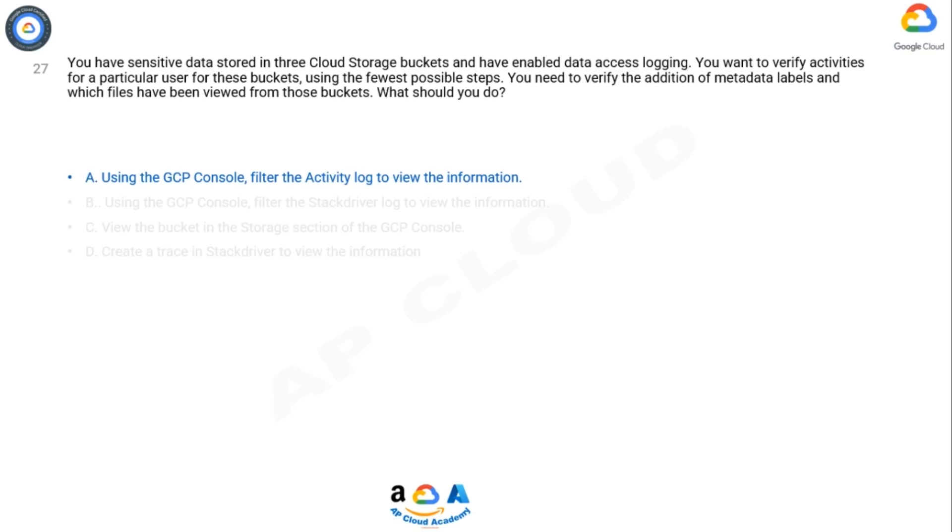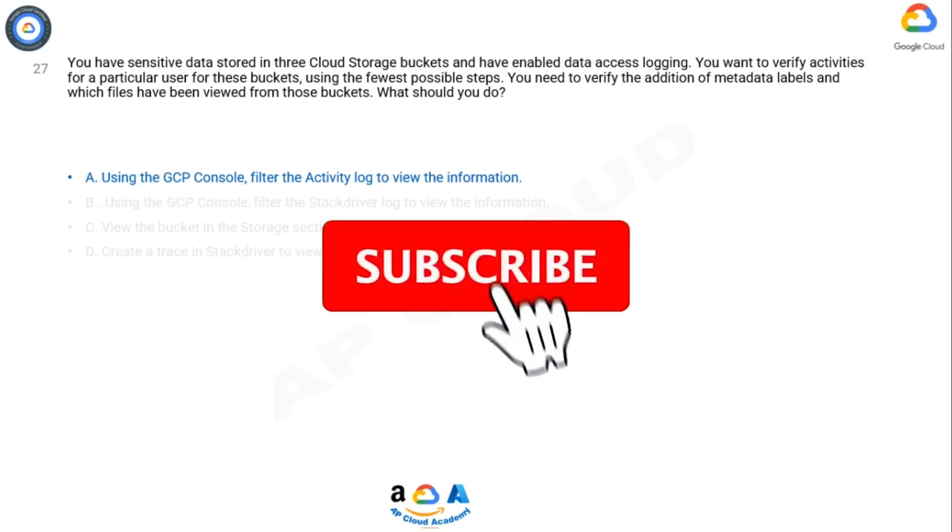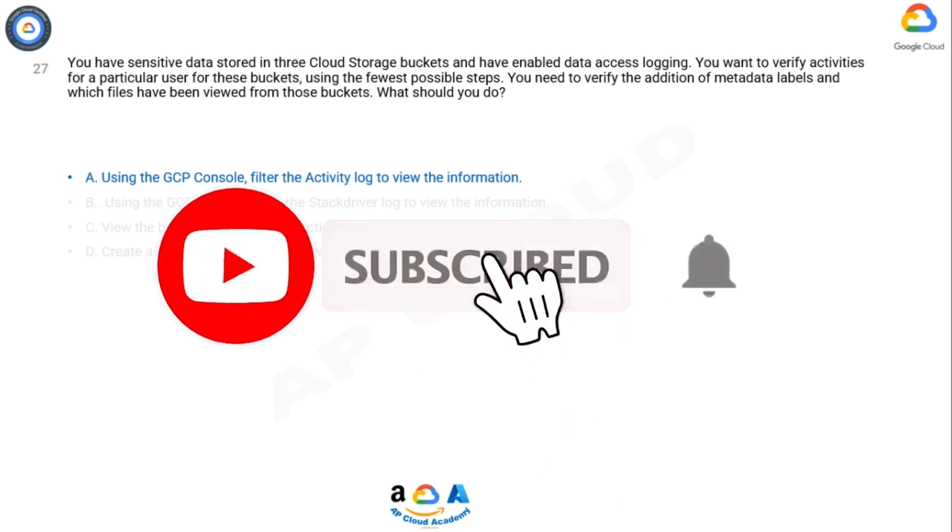Now if any user left, then you just need to remove the user from the group and all the access got revoked. As per Google best practices, it is recommended to use predefined roles and create groups to control access to multiple users with same responsibility.